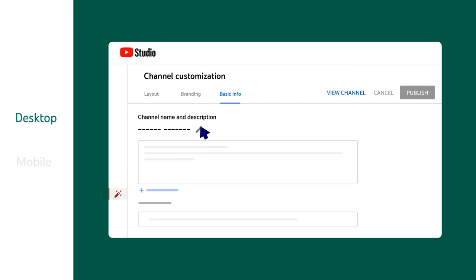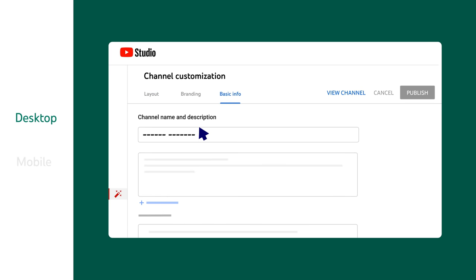Then click the Edit icon. Here, you can enter your new channel name. Once you're done, click Publish.